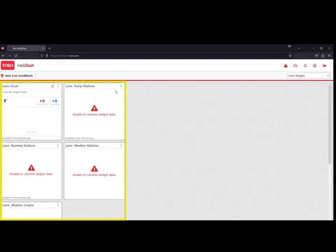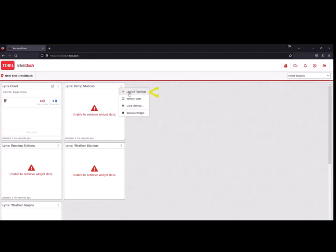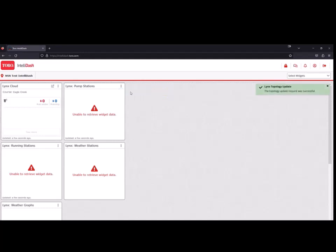To access your data from Links, click on the three dots in the upper right corner and click on Update Topology. If the widget data has not updated within 10 minutes, call NSN for troubleshooting tips.